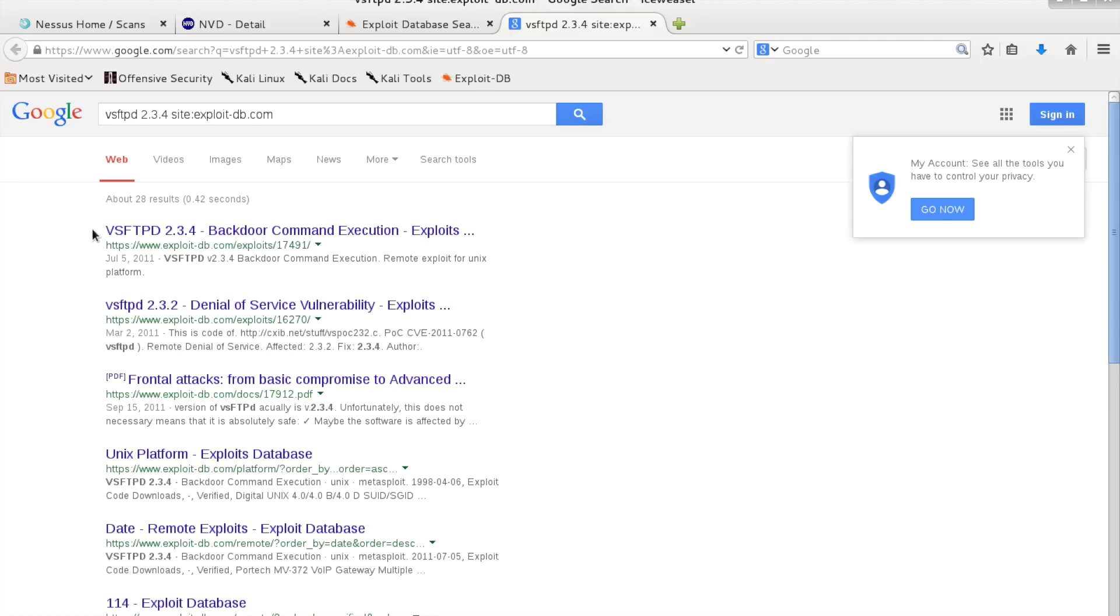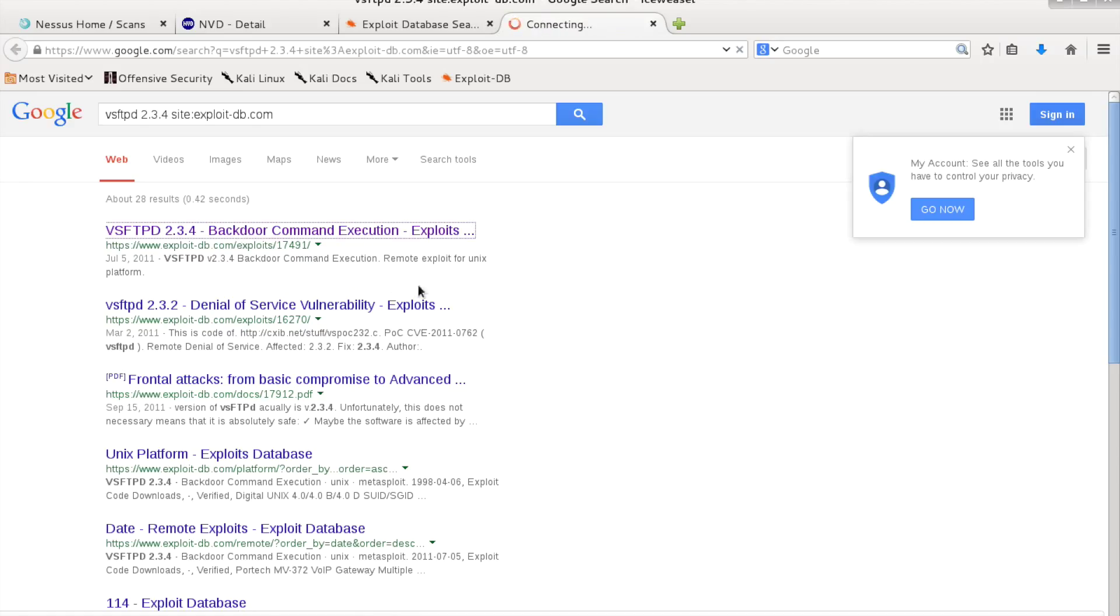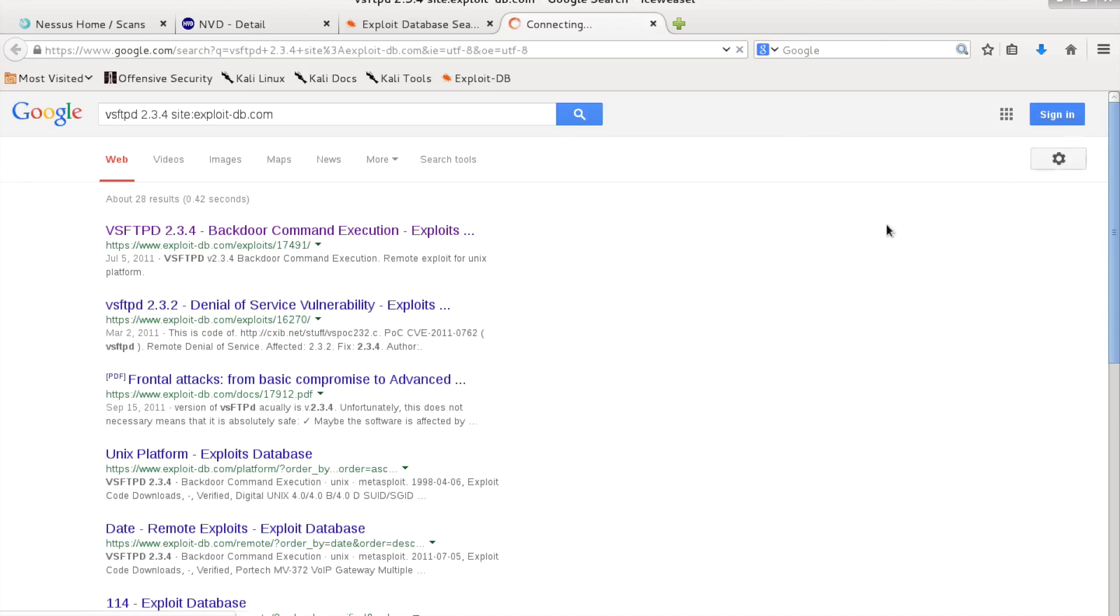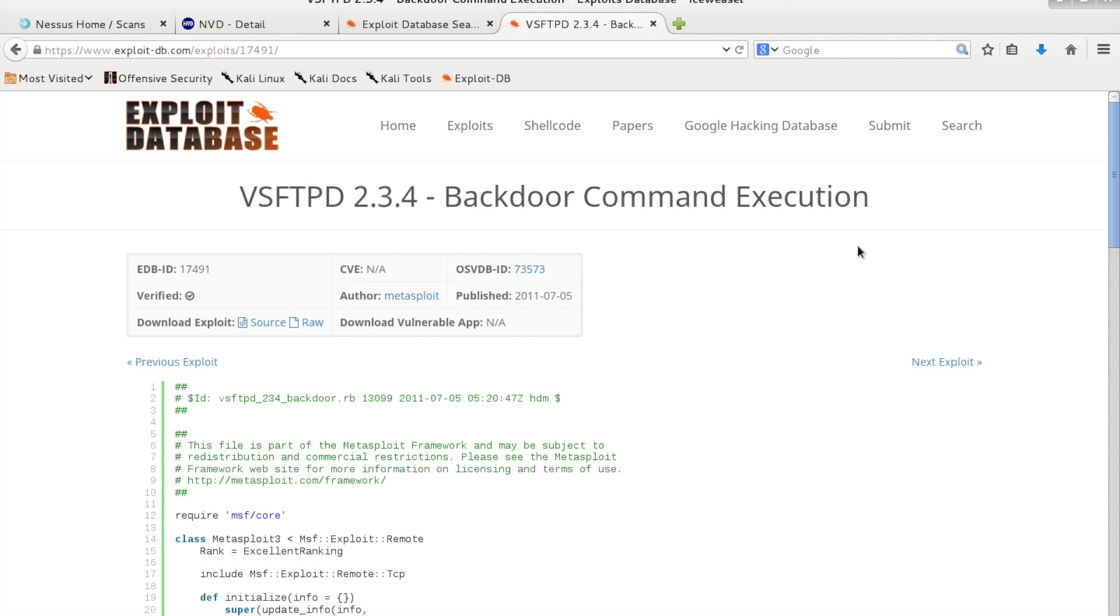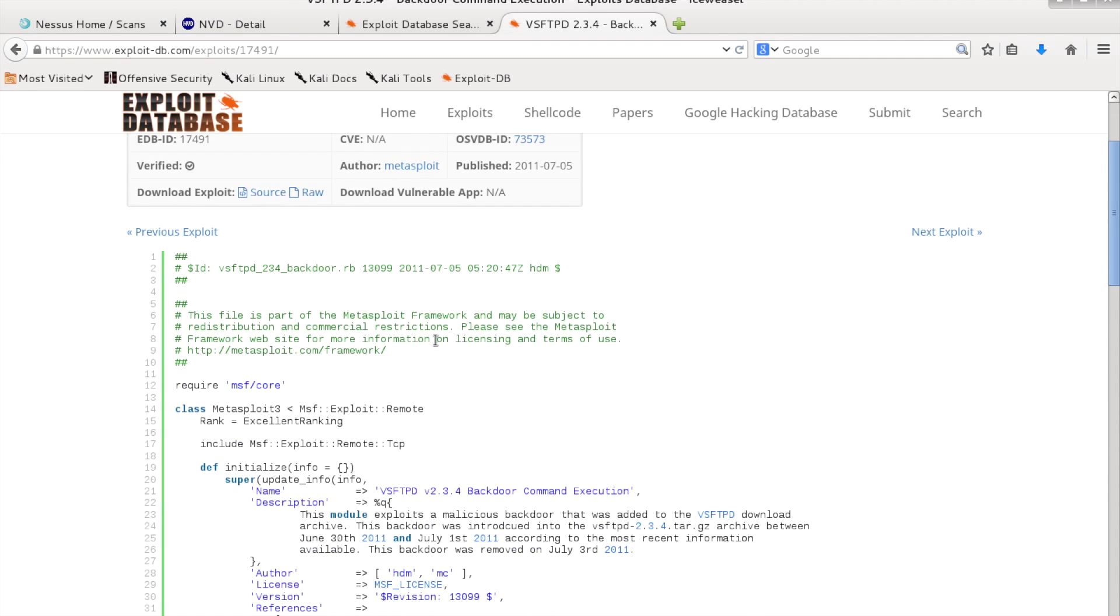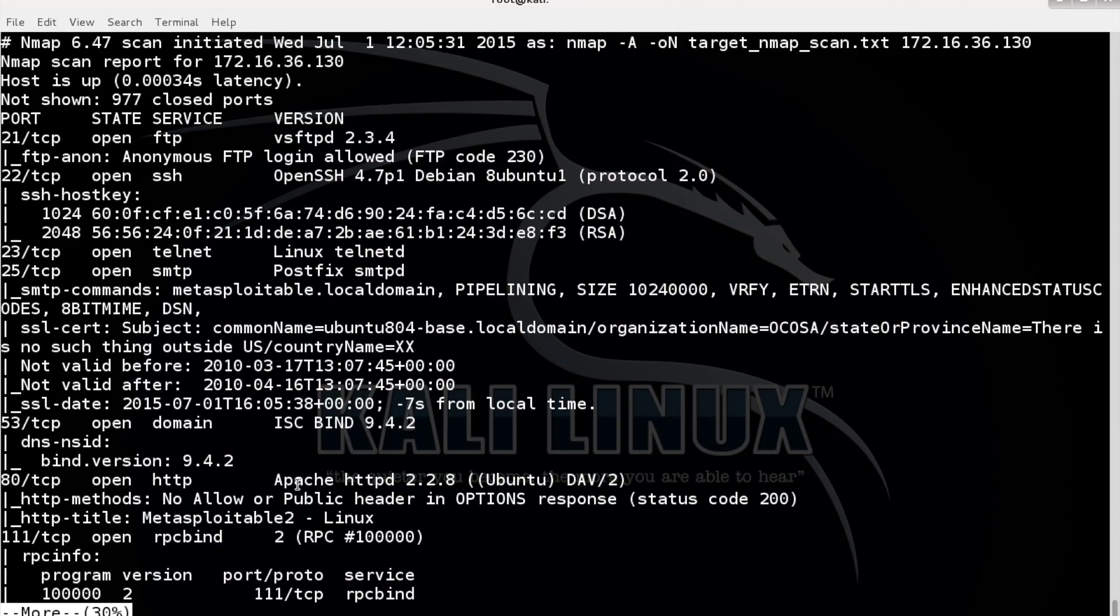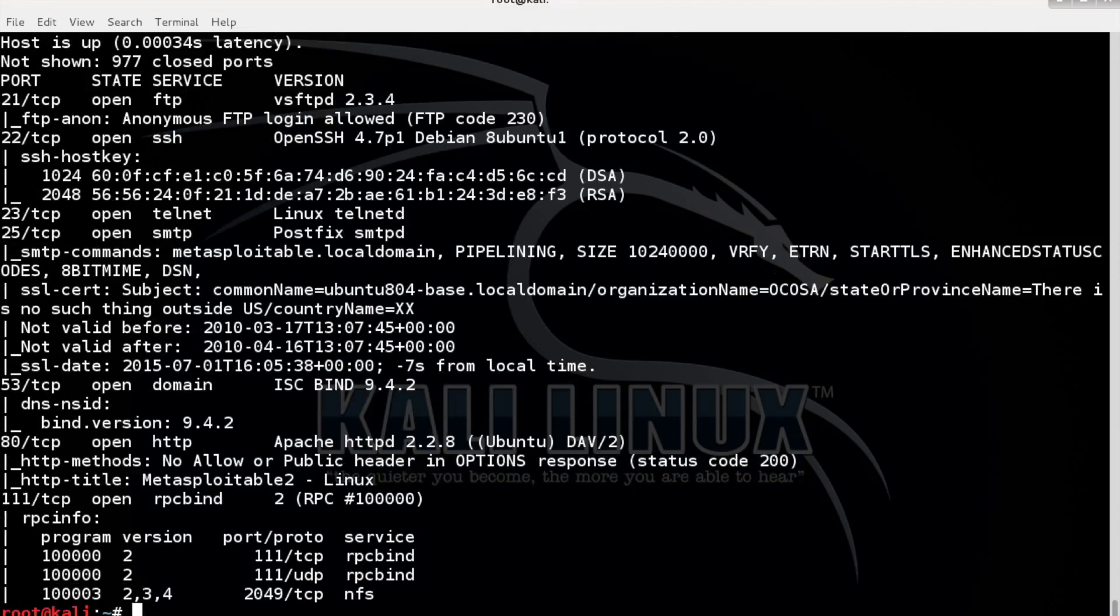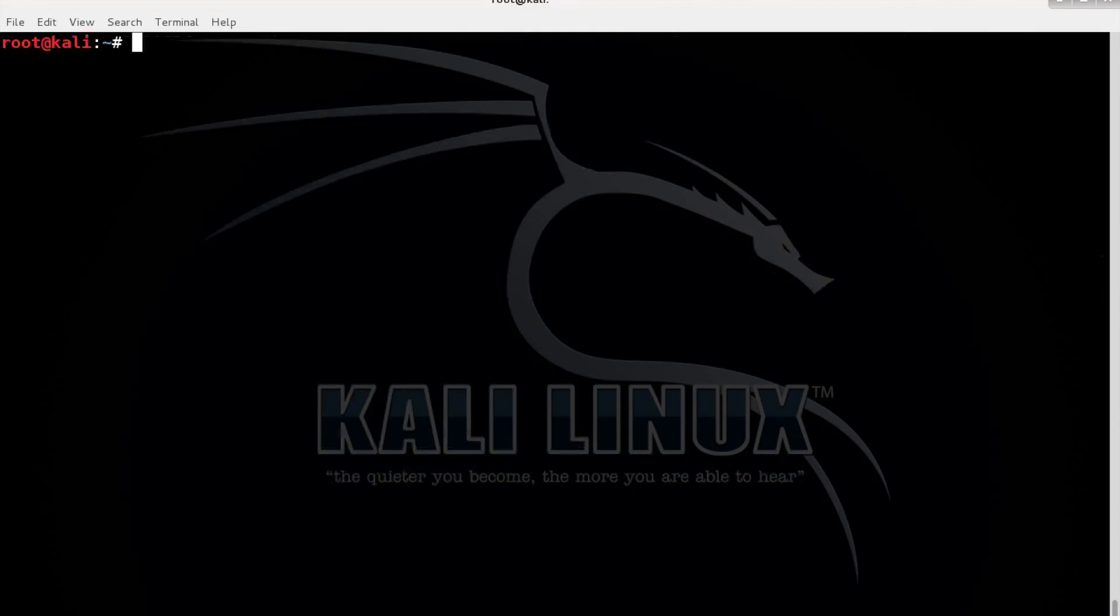Actually there are a few. Let's go with this one and let's exploit it this time. This is the exploit that we will use. This can be accessed directly from Metasploit so let's clear this and let's open Metasploit.